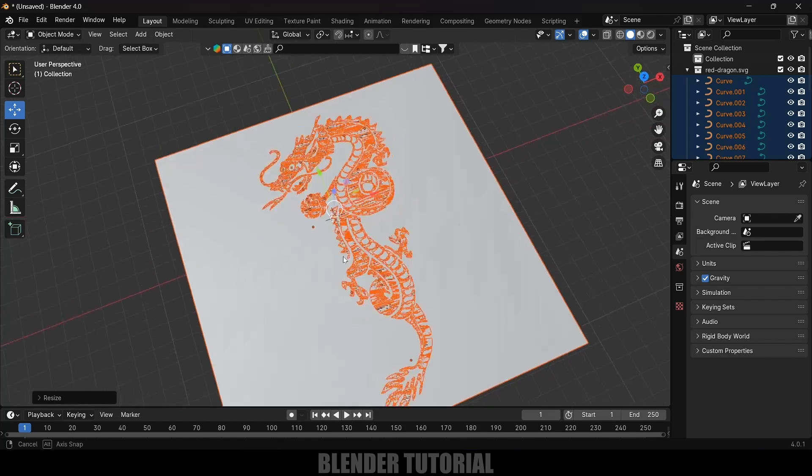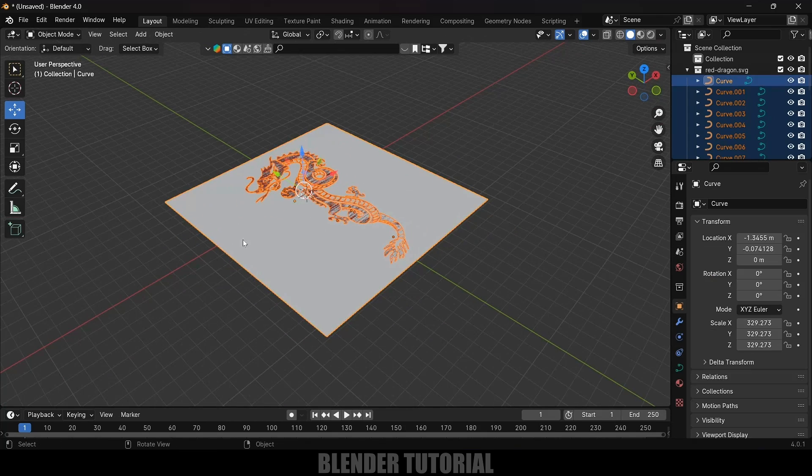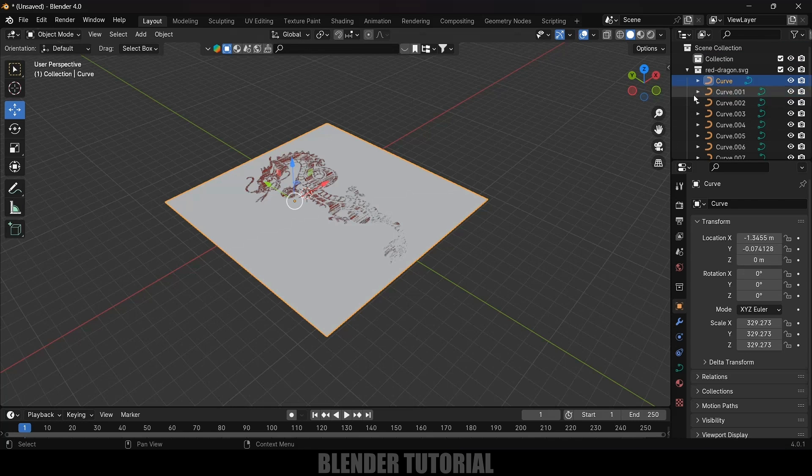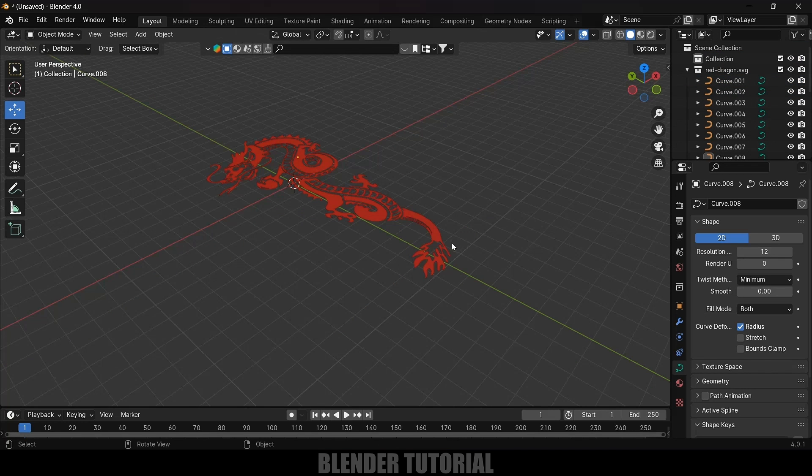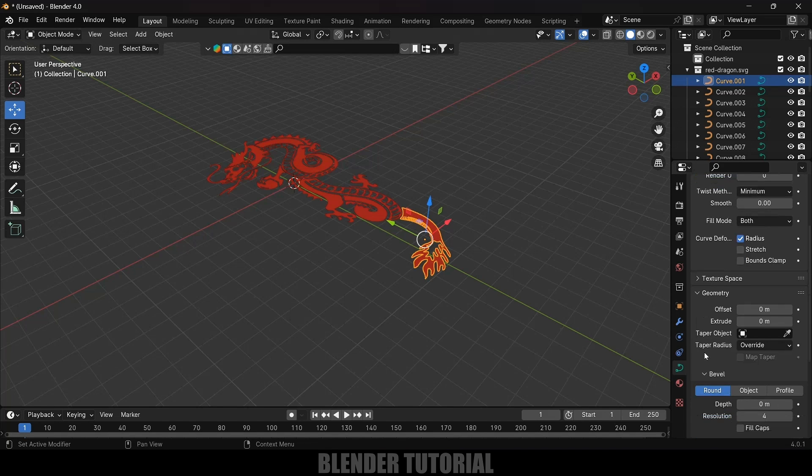Now you can see we got our logo. Now let's select this outer curve, we don't want this one. Here you can see all these are curves so select this outer one and delete it. Now select each and every curve.